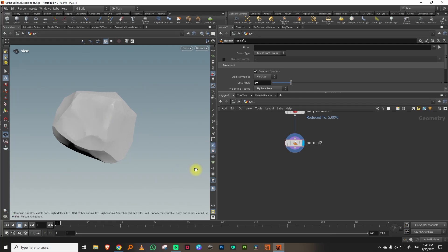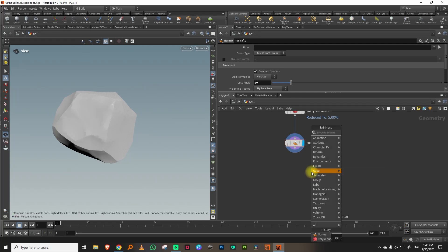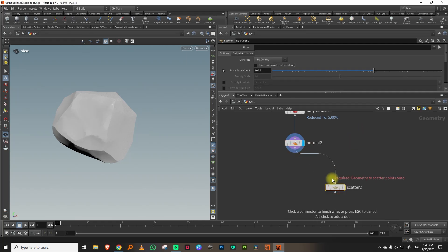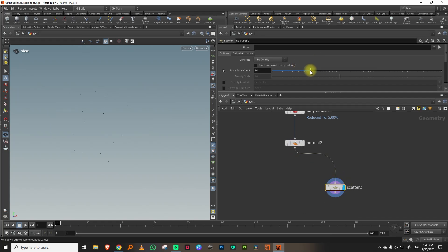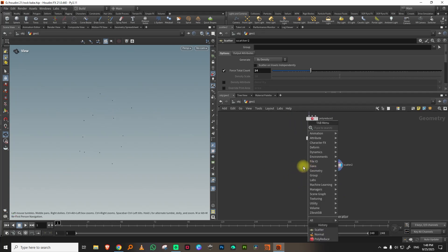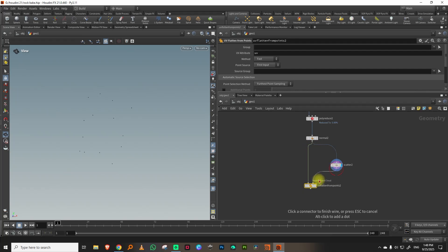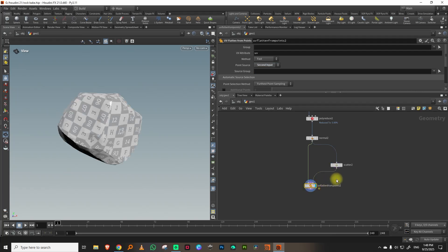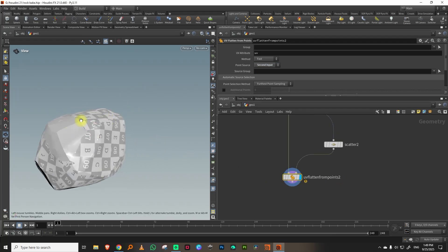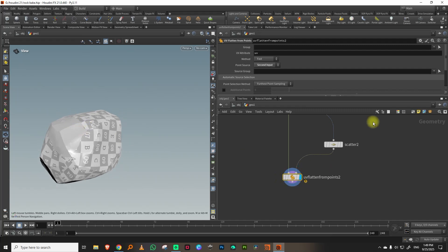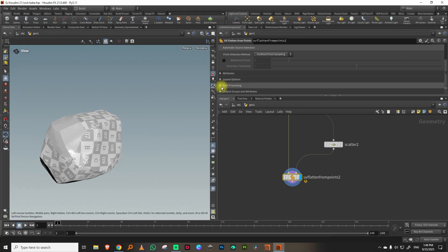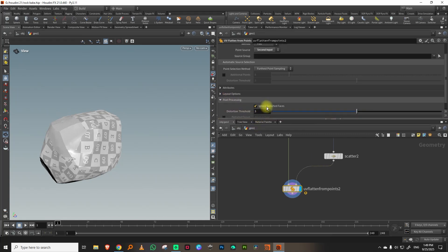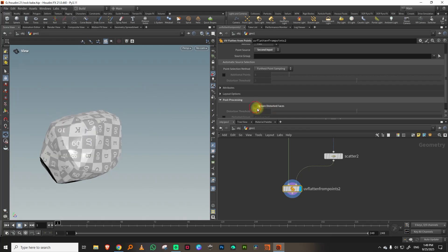There is a new tool in Houdini 21 called 'flatten by points.' What you do is scatter some points — maybe five or ten — on the mesh and use those points to generate a UV map. Take a UV Flatten node, get UV Flatten from Points, connect both inputs, and in the point source change it to second input. If it leaves blank spaces, go into the flatten node under Post Processing and turn off 'Ignore Distorted Faces.'